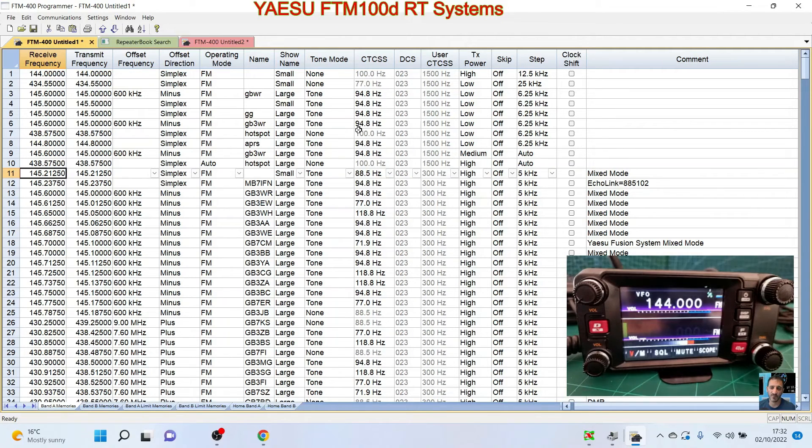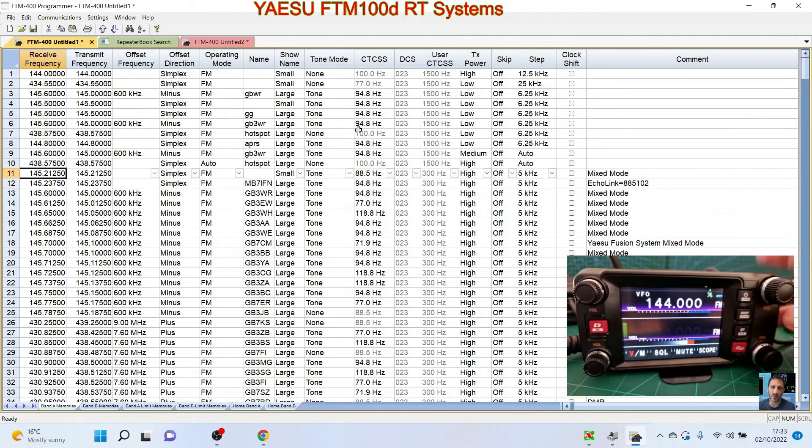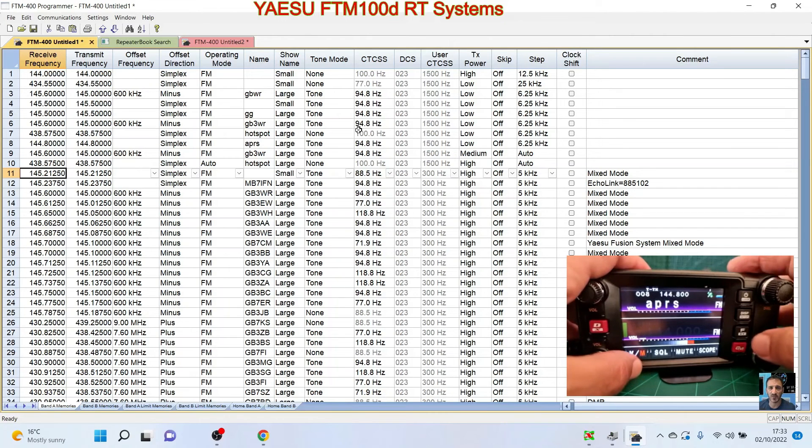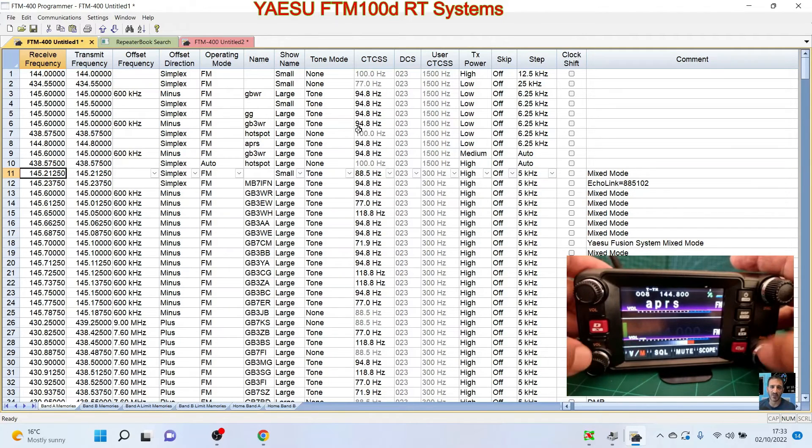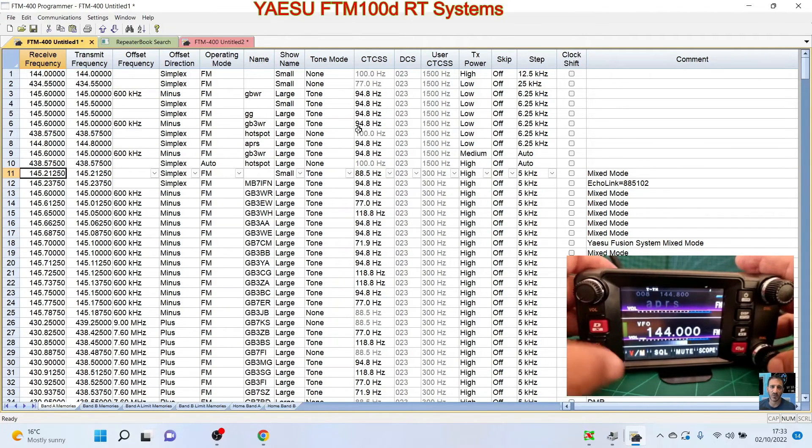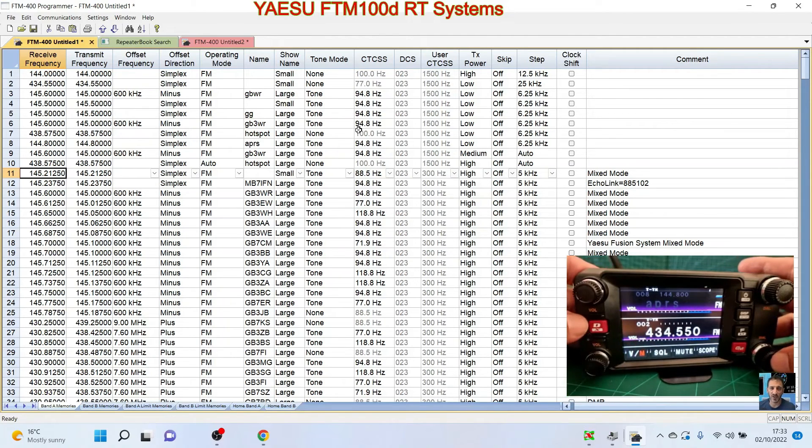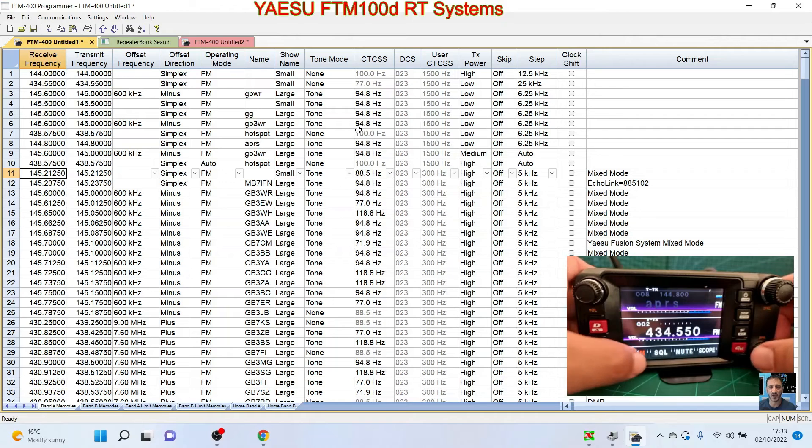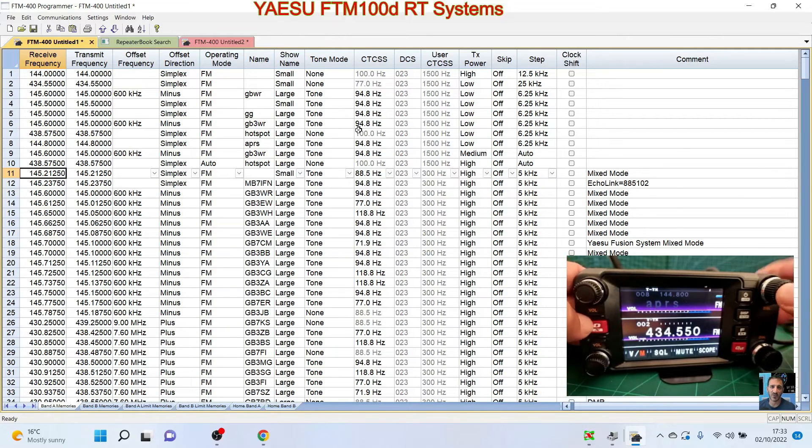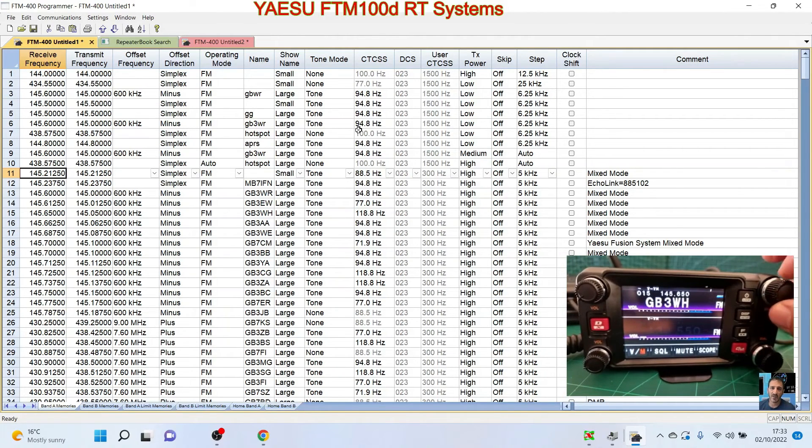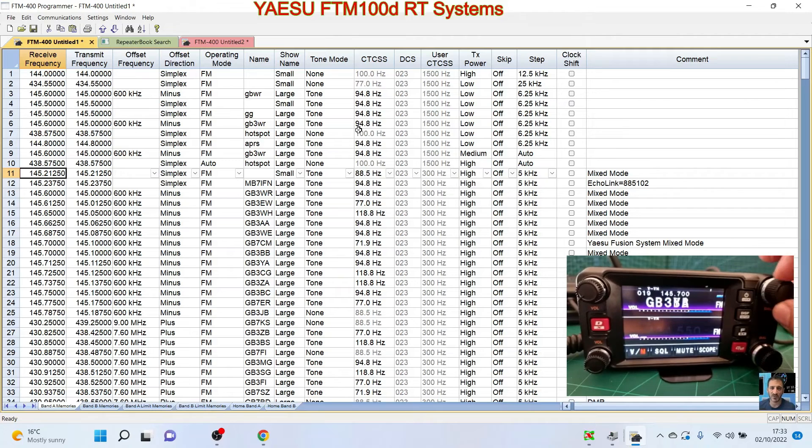And if we go into memory mode, hit V/M here, we'll do A and B. Just hit the bottom channel knob. Right, they're both in memory mode and we'll go to the A band.